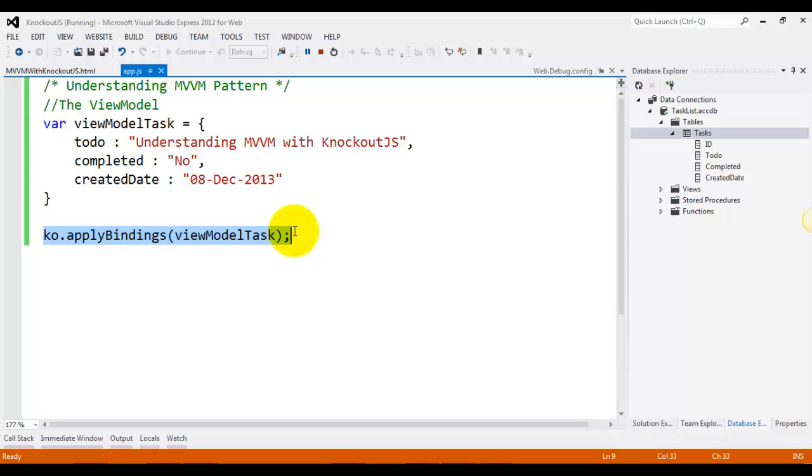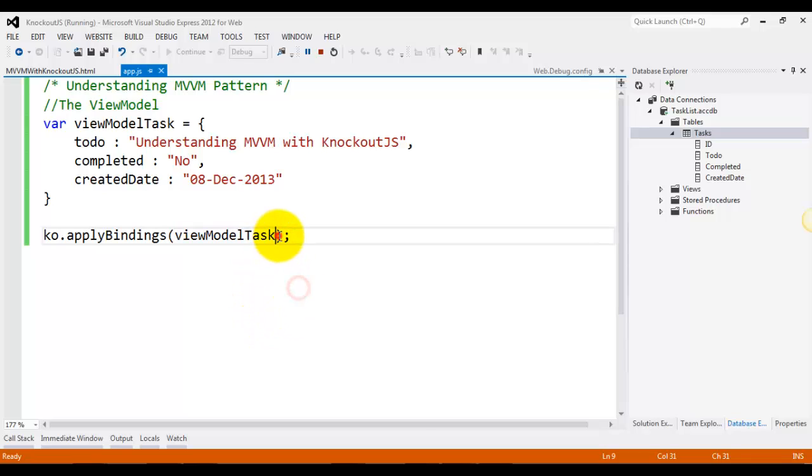So what exactly does apply bindings do? The first parameter says what view model object you want to use with the declarative bindings. It activates optionally, and you can pass a second parameter here.